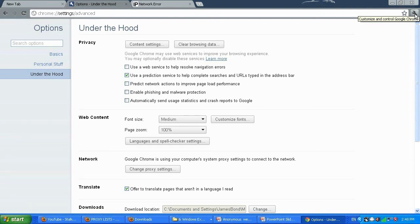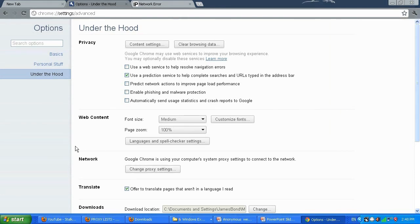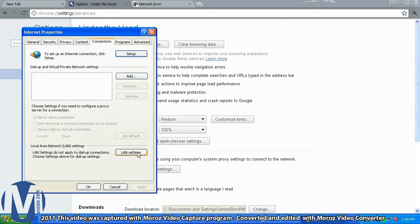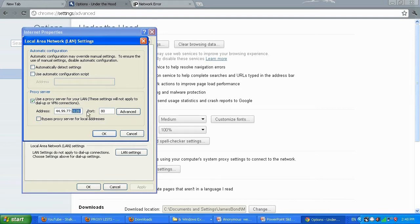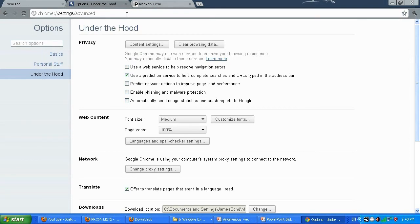Click on that tool icon, then Options. Go to Under the Hood and Network, change proxy settings, then Settings. Type this IP address — this is going to be our proxy. I'm going to use port 3128. Make sure that after the last number of the IP there are no dots or anything else, then click OK.